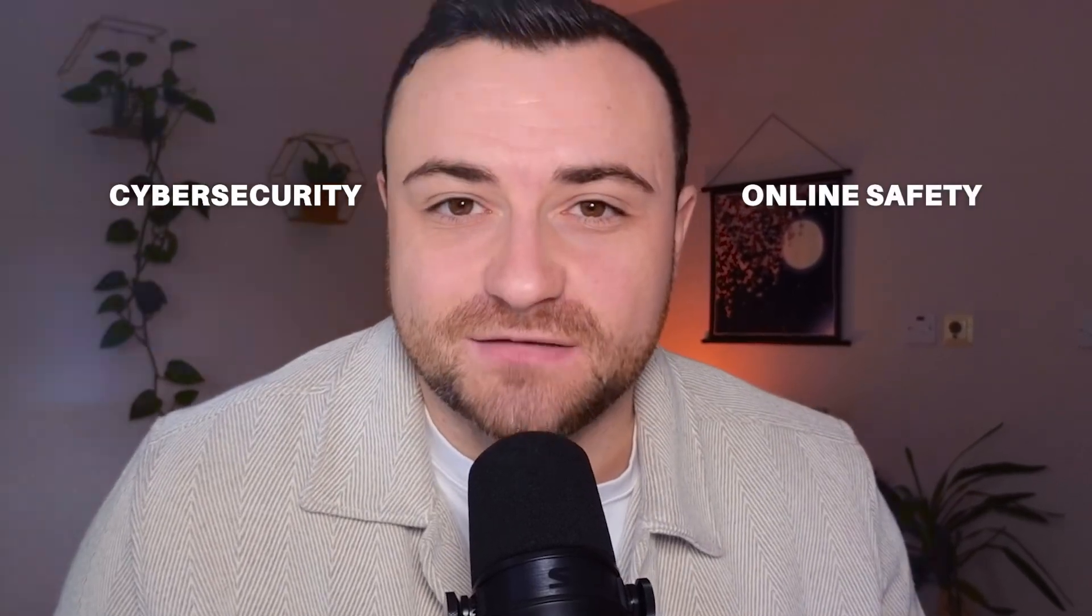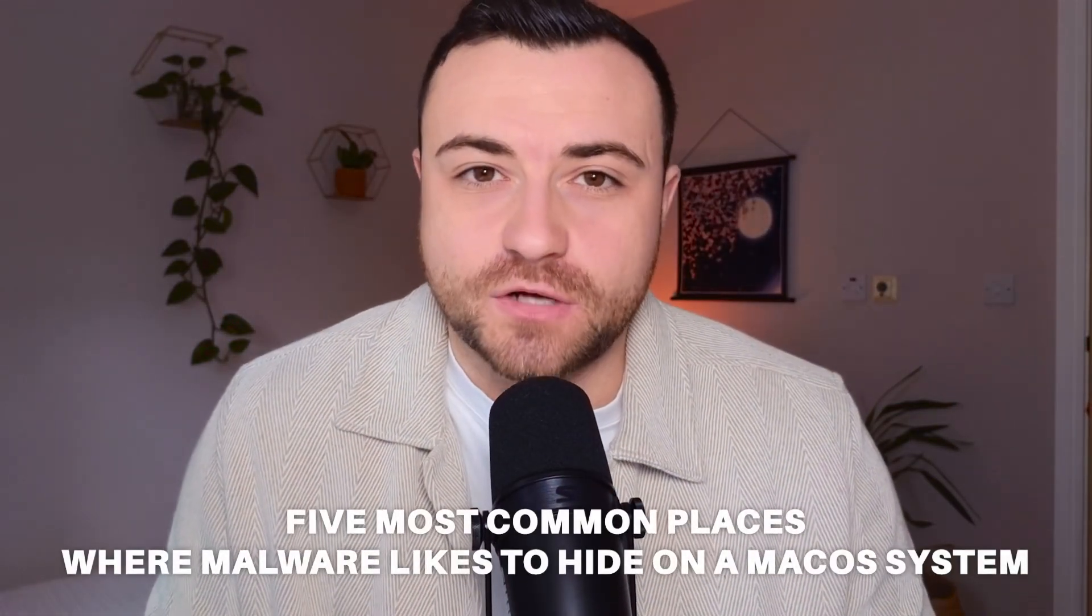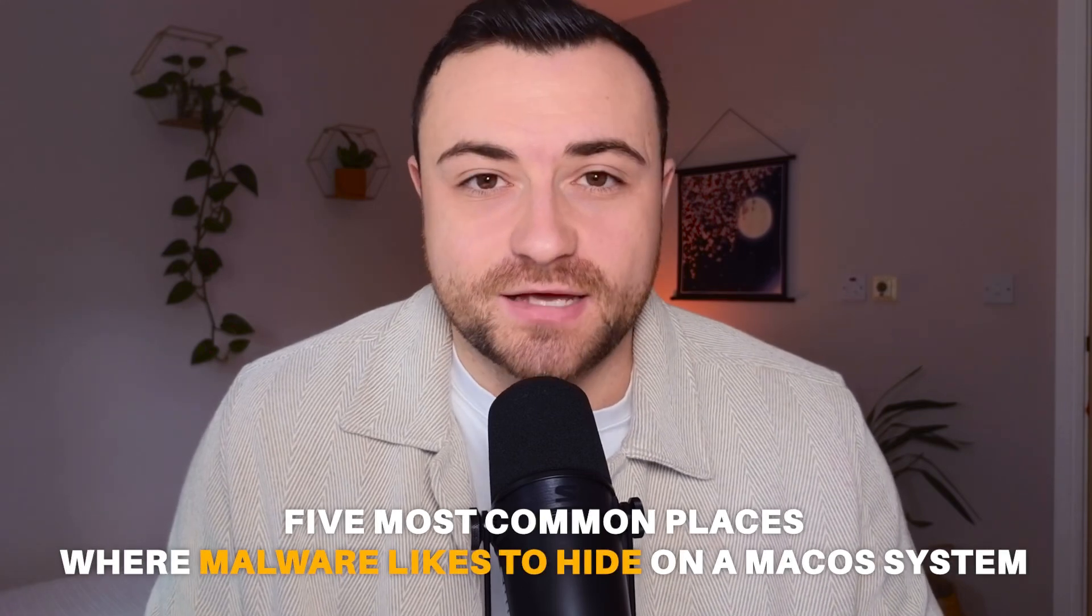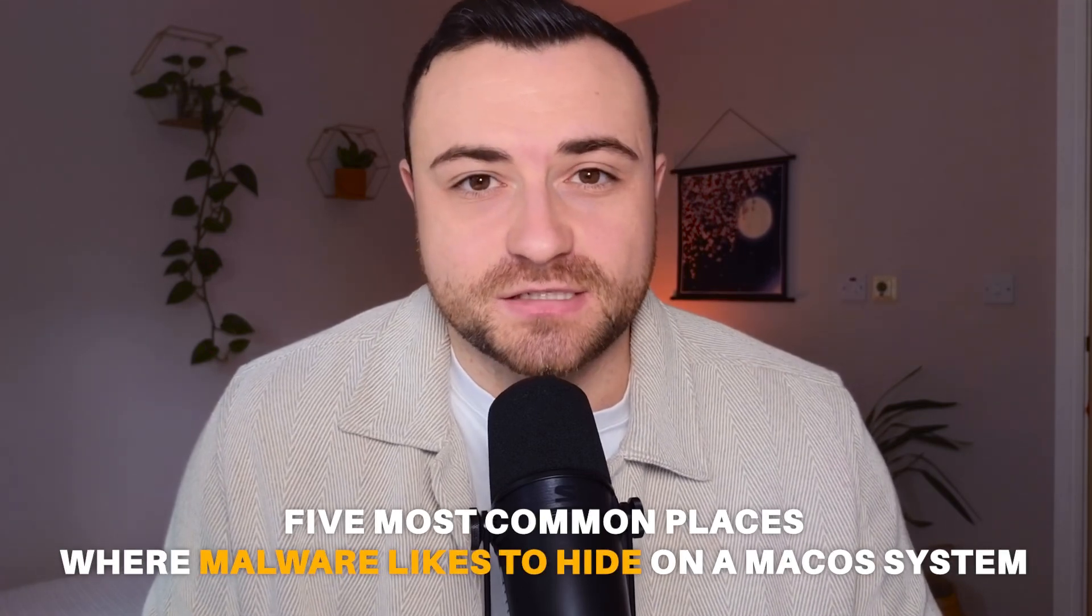Hello cyber peeps, welcome back to our channel. My name's AJ and on this channel we cover everything from cyber security to online safety. So in this video what we're going to be explaining are the five most common places malware likes to hide on a macOS system.